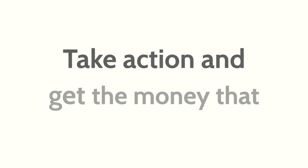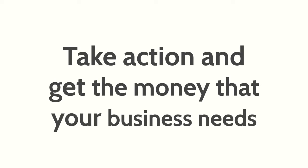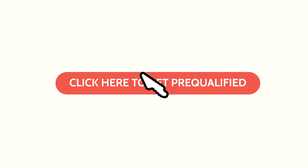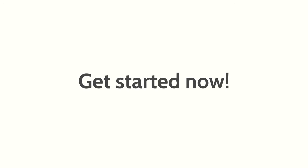So what are you waiting for? Take action and get the money that your business needs today. Simply fill out the pre-qualification form by clicking the link below and get started now.